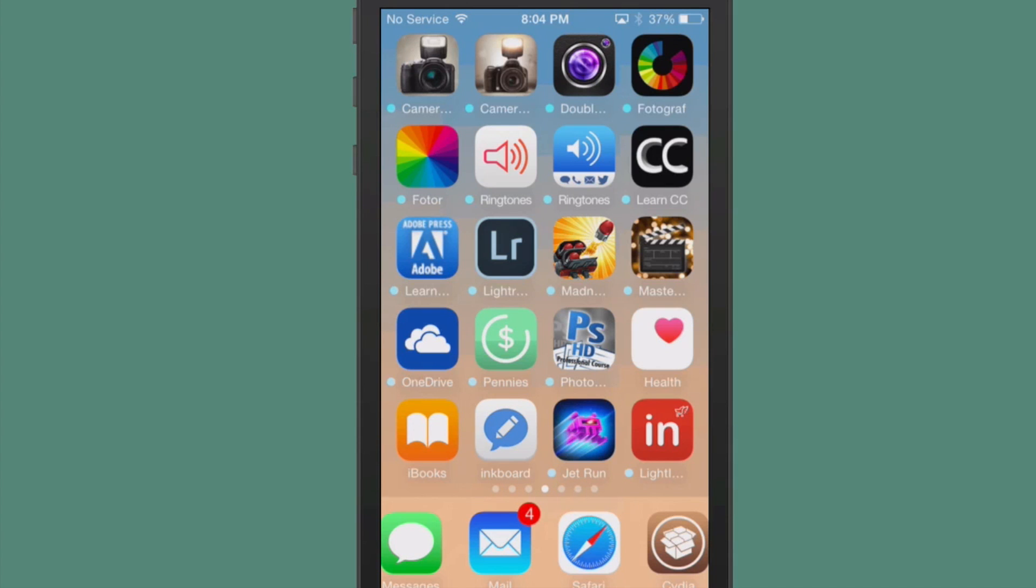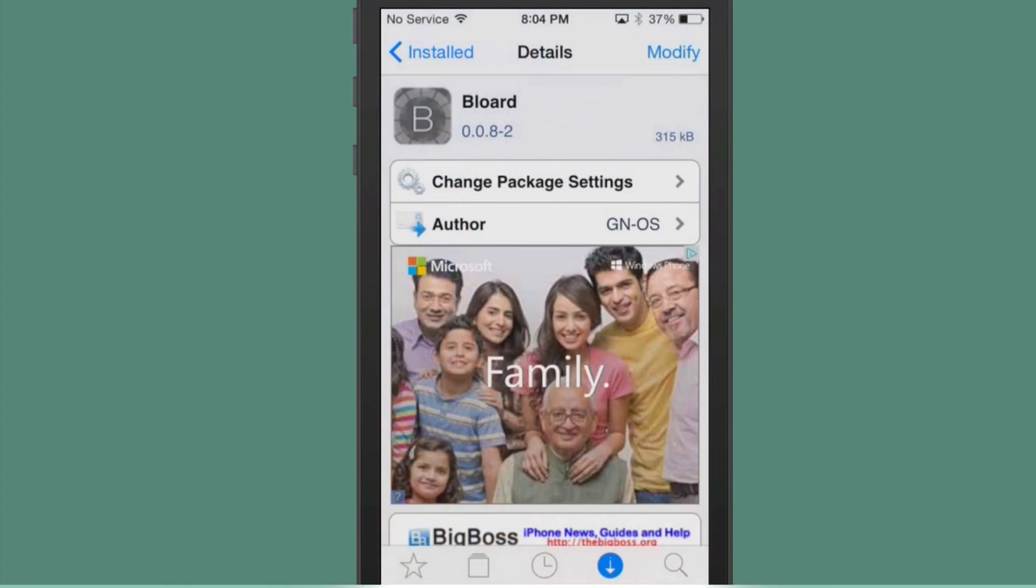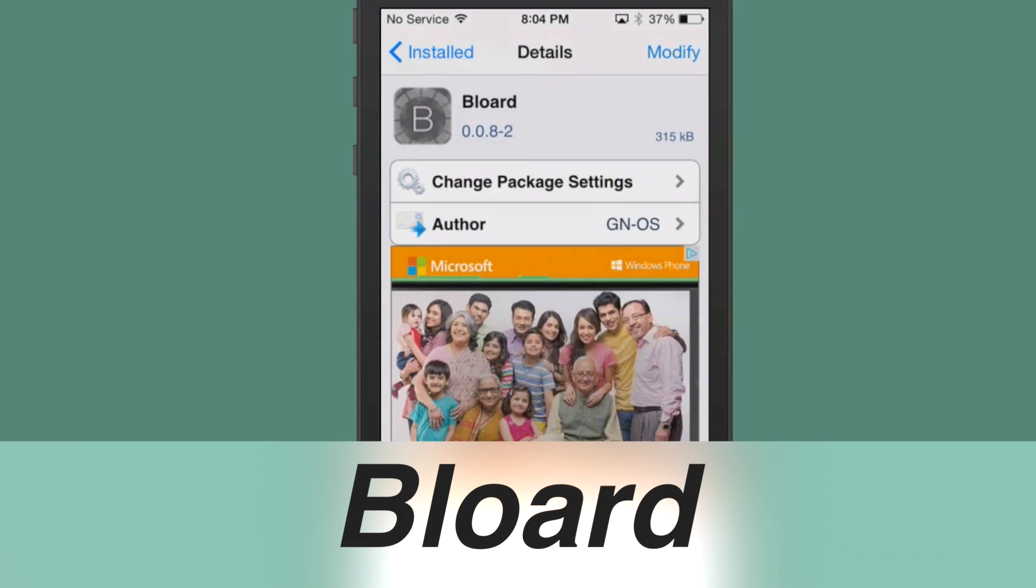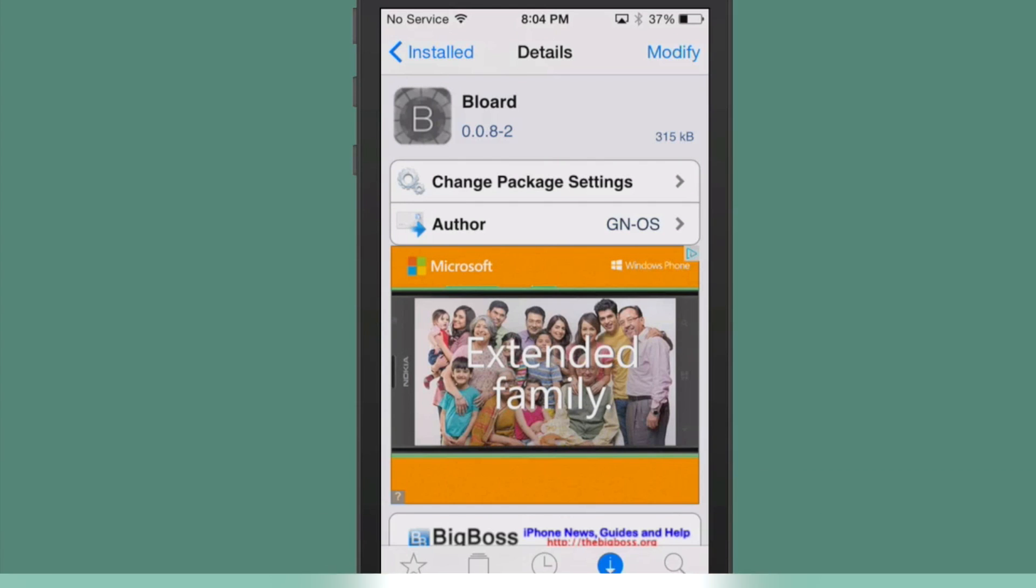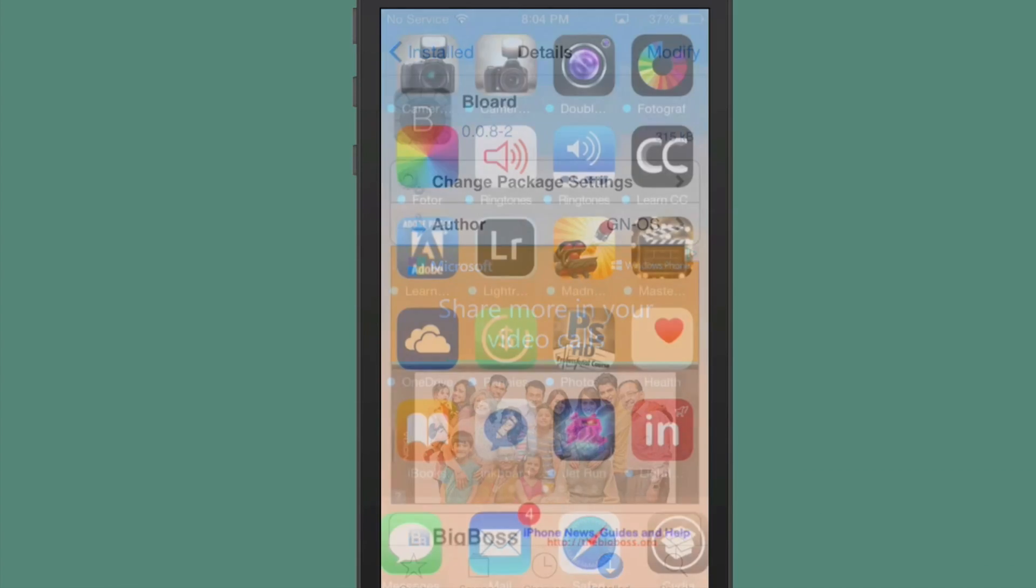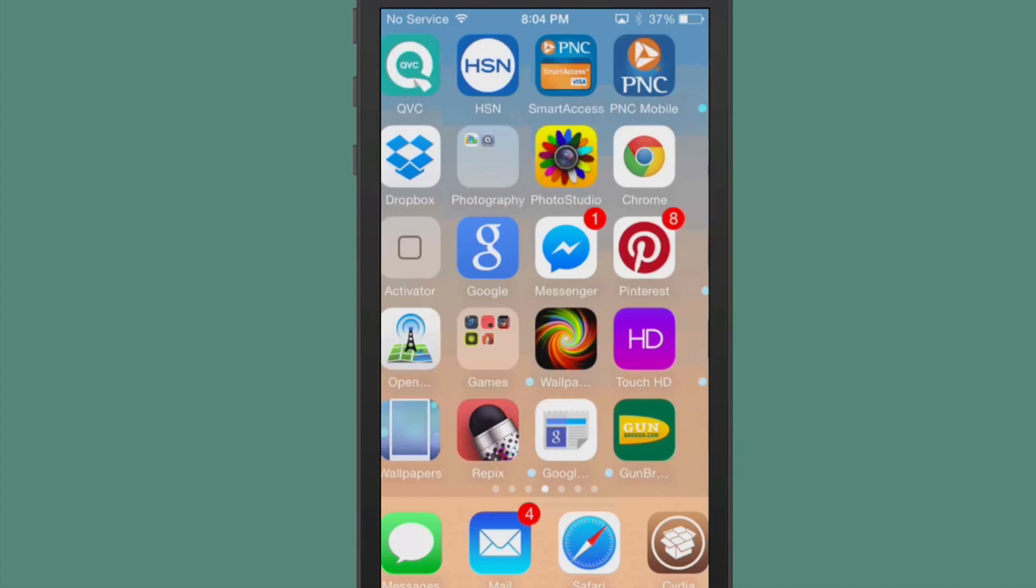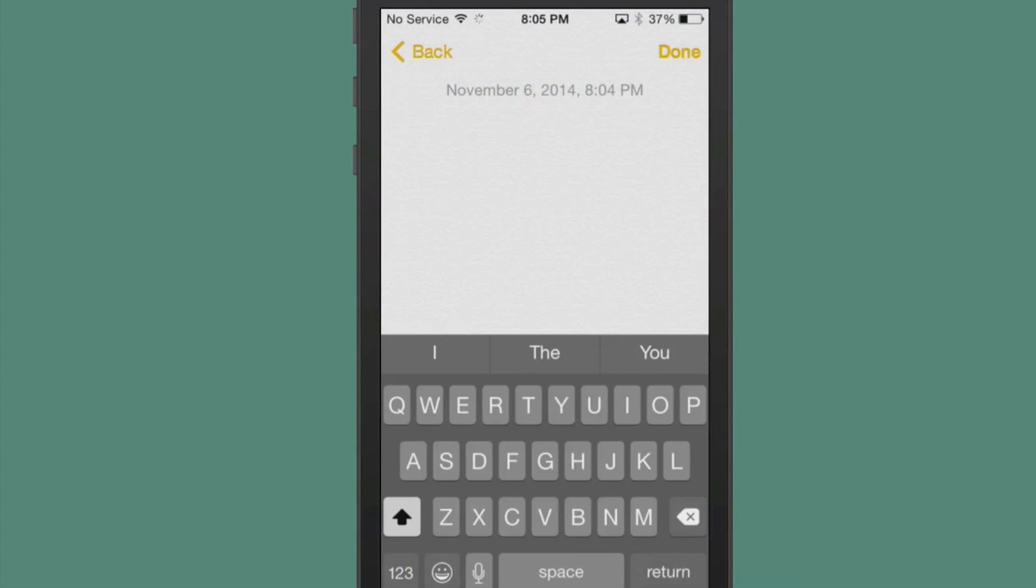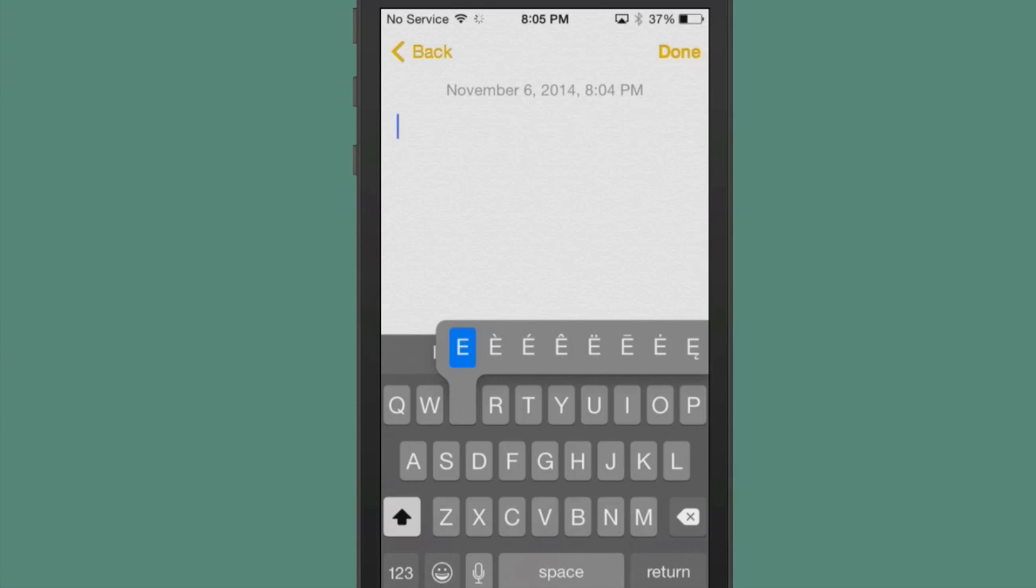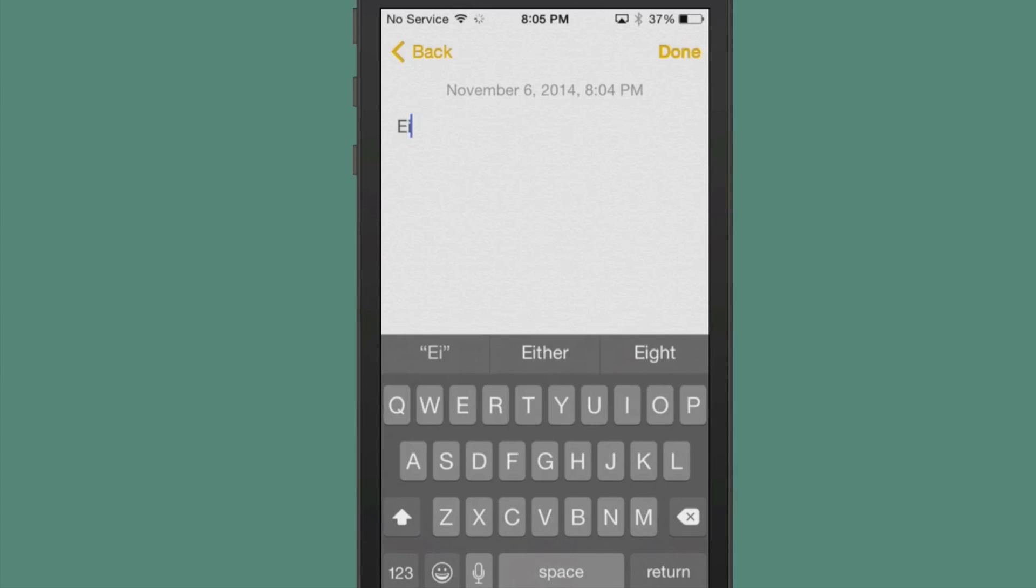The next one we're going to look at is called Blord, B-L-O-A-R-D. All this does is it makes your keyboard black. When you're going in here and pulling up your keyboard, see now it's black, and it looks really nice. I think it just overall looks really cool.